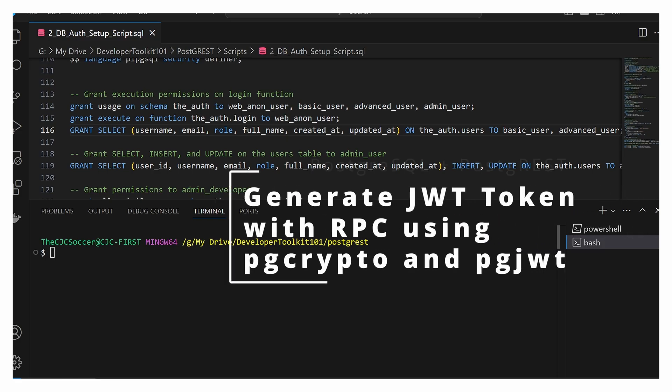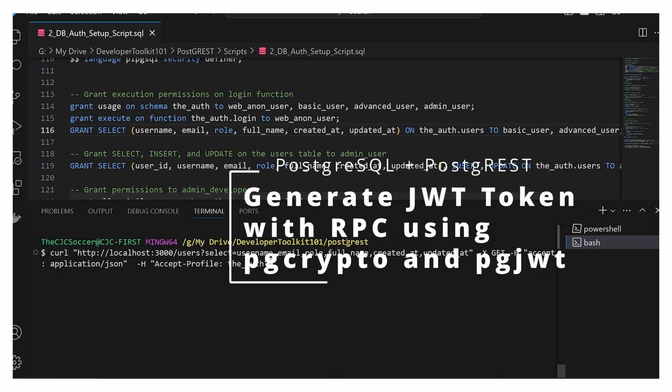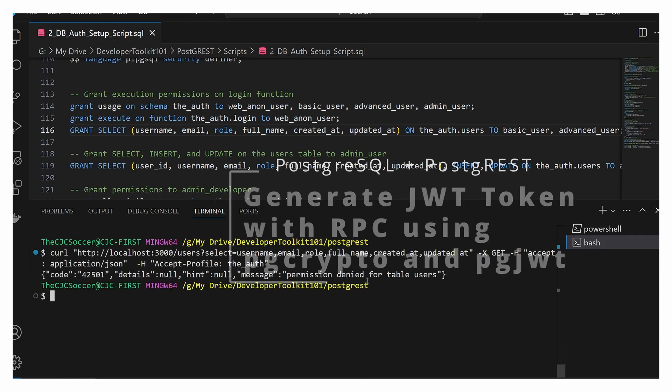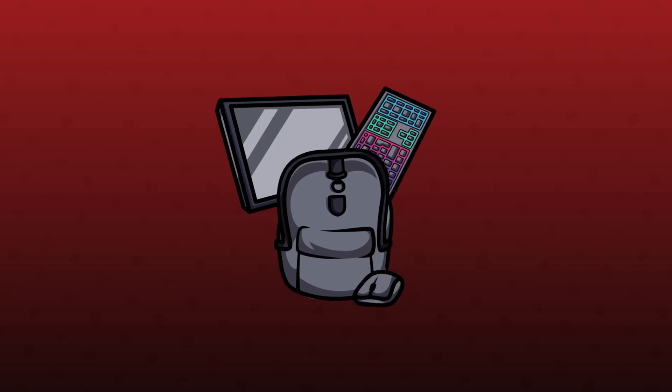Welcome. Today we're going to go over how to generate a JWT token using PostgreSQL and Postgres.